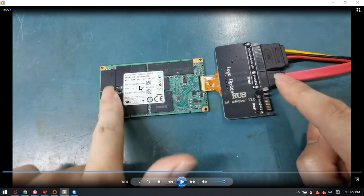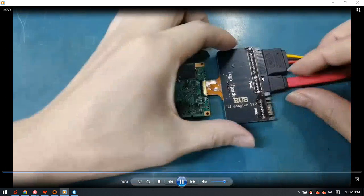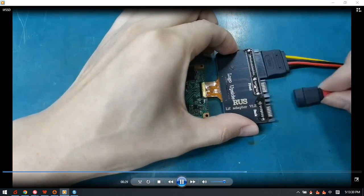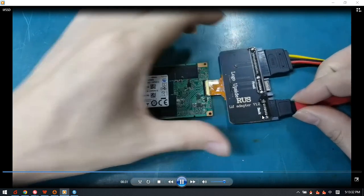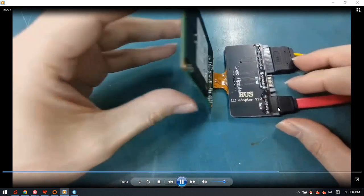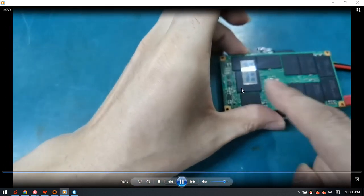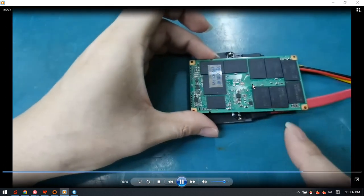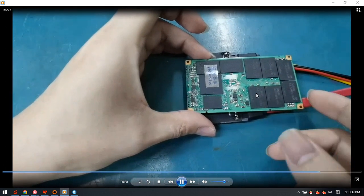After we finish this front side data drive, we need to remove the front data cable to the backside data cable interface. Now we can see this is the backside data drive, so we need to image data from both sides.